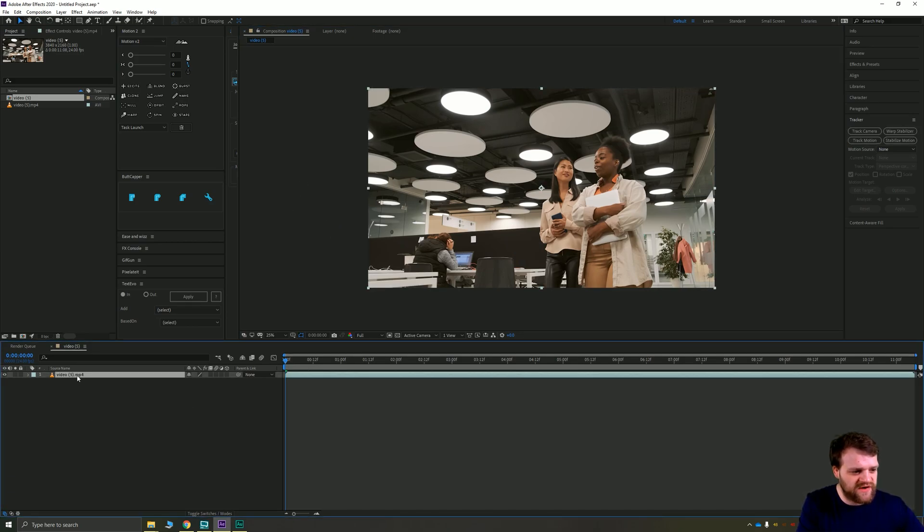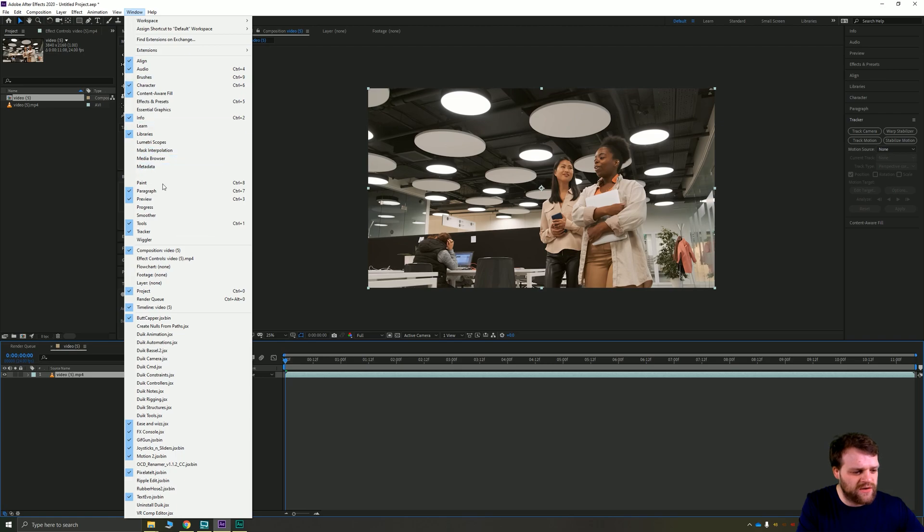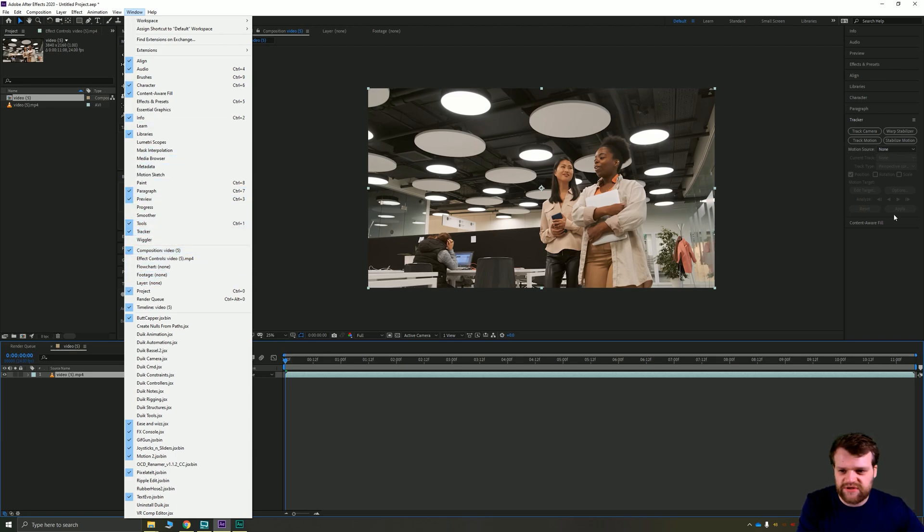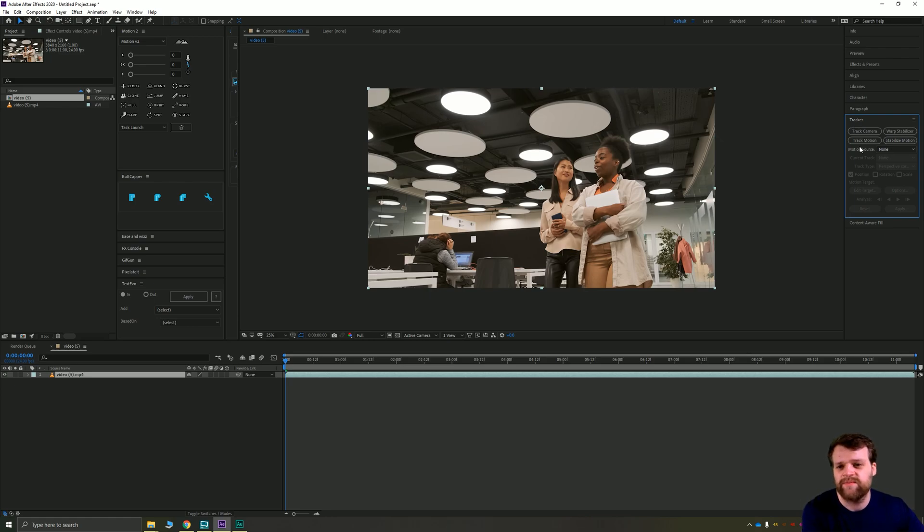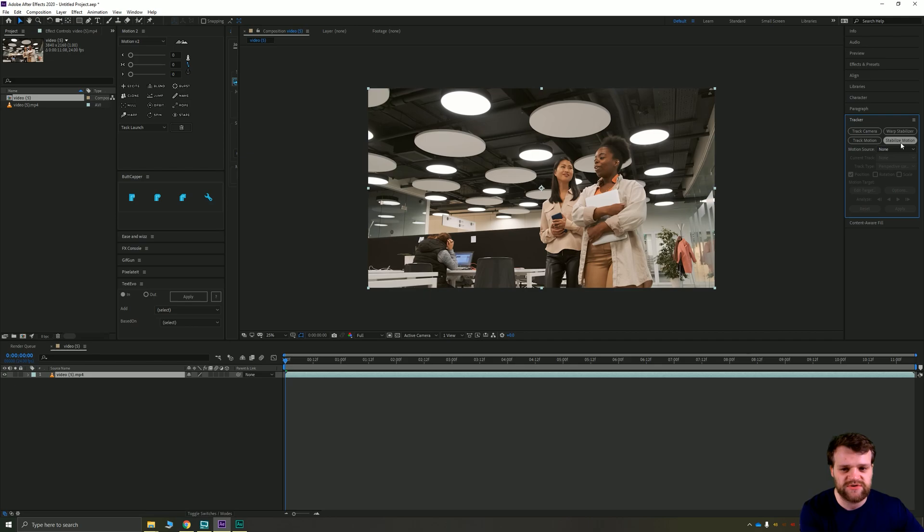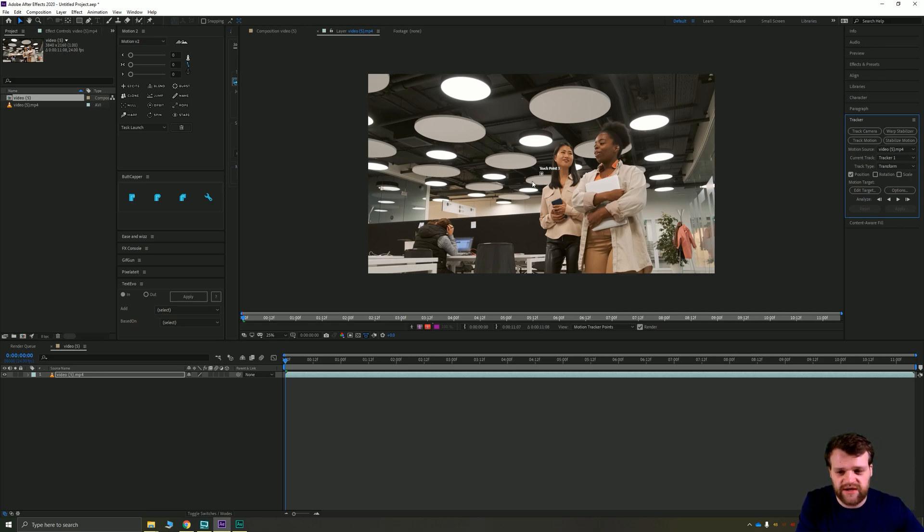Now with the video selected, you're going to want to make sure you've got your tracker window open, which I do down here in the right-hand side of my screen. We've got four options: track camera, warp stabilizer, track motion, stabilize motion. We don't want to track the camera here; we want to track some motion. So we're going to click track motion and that's going to create a tracking point for us.